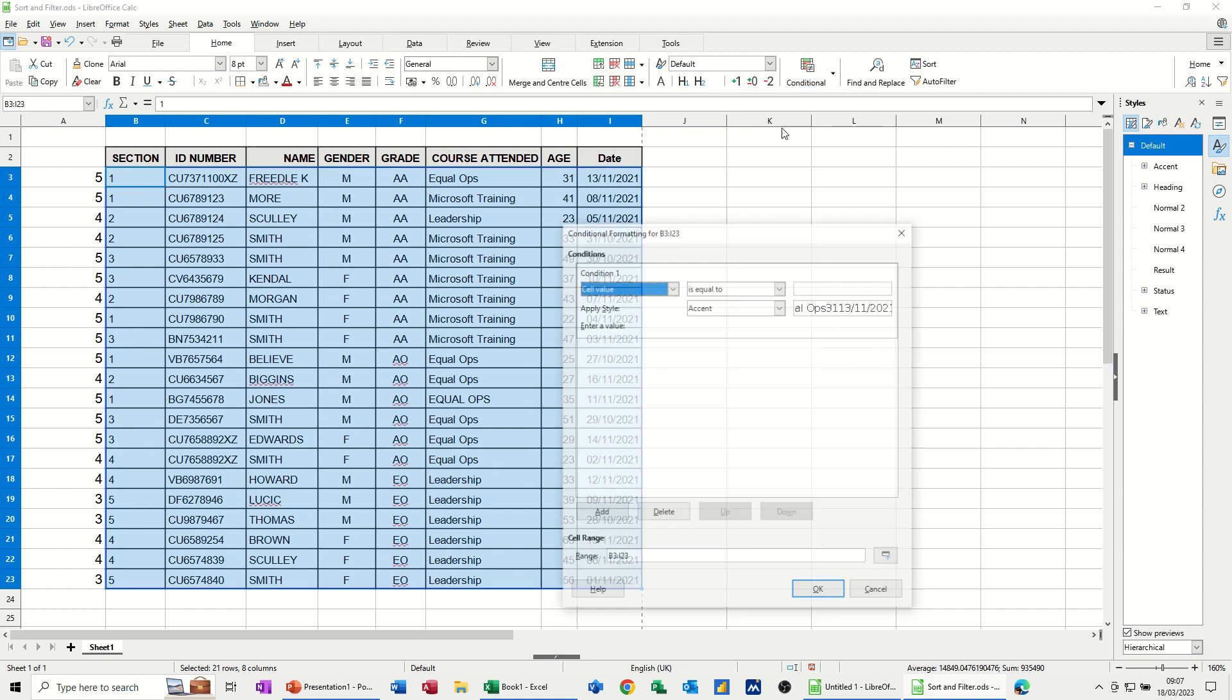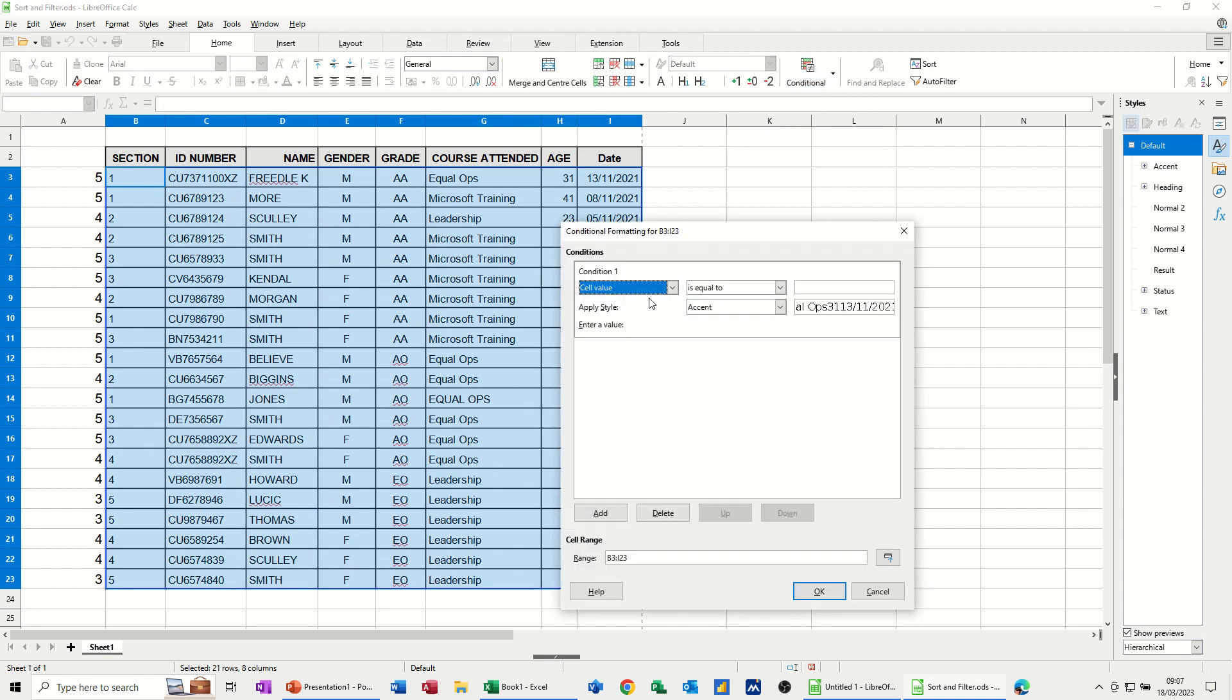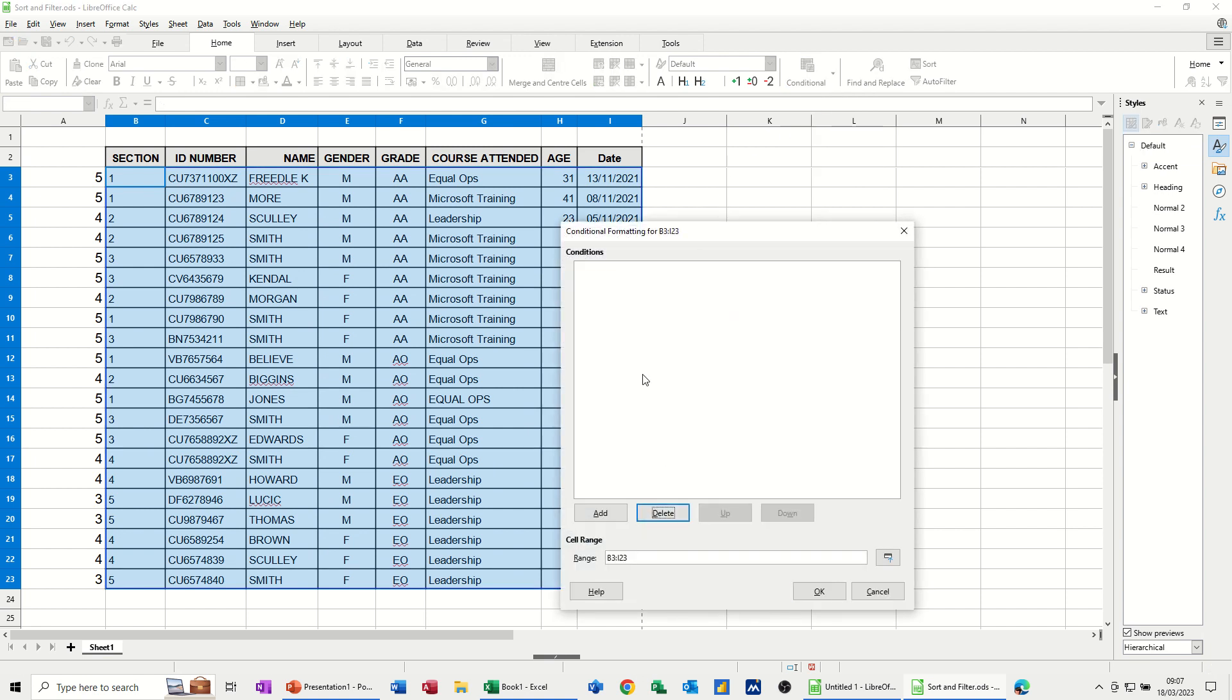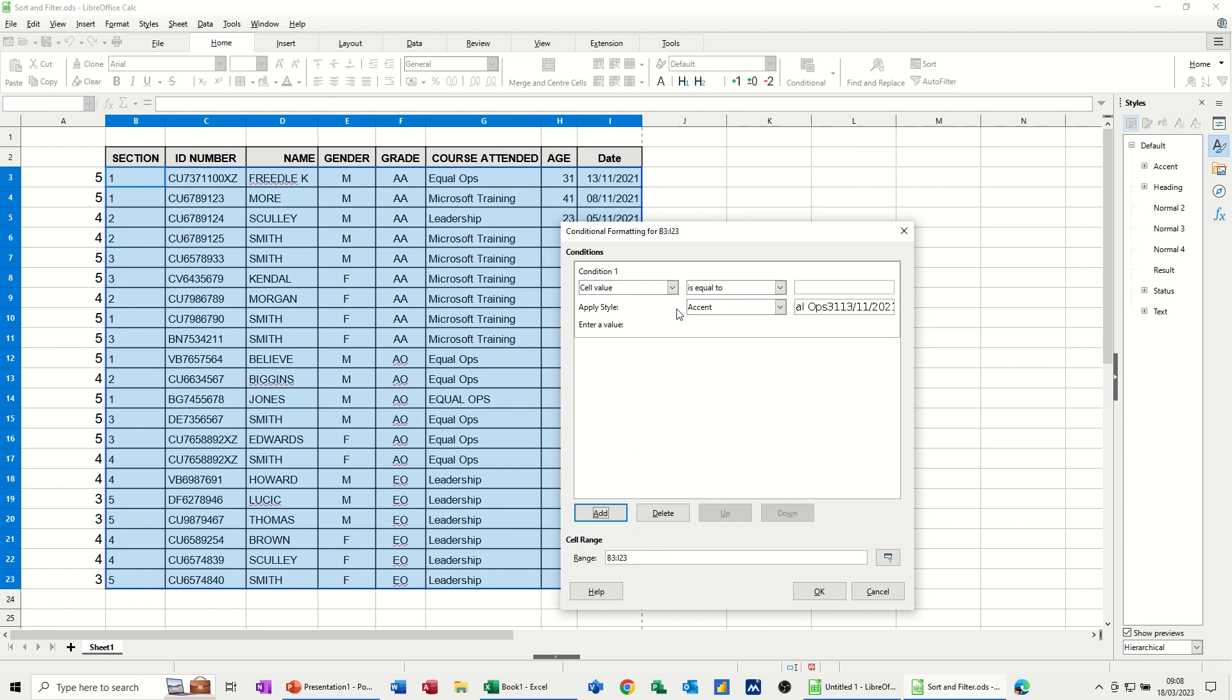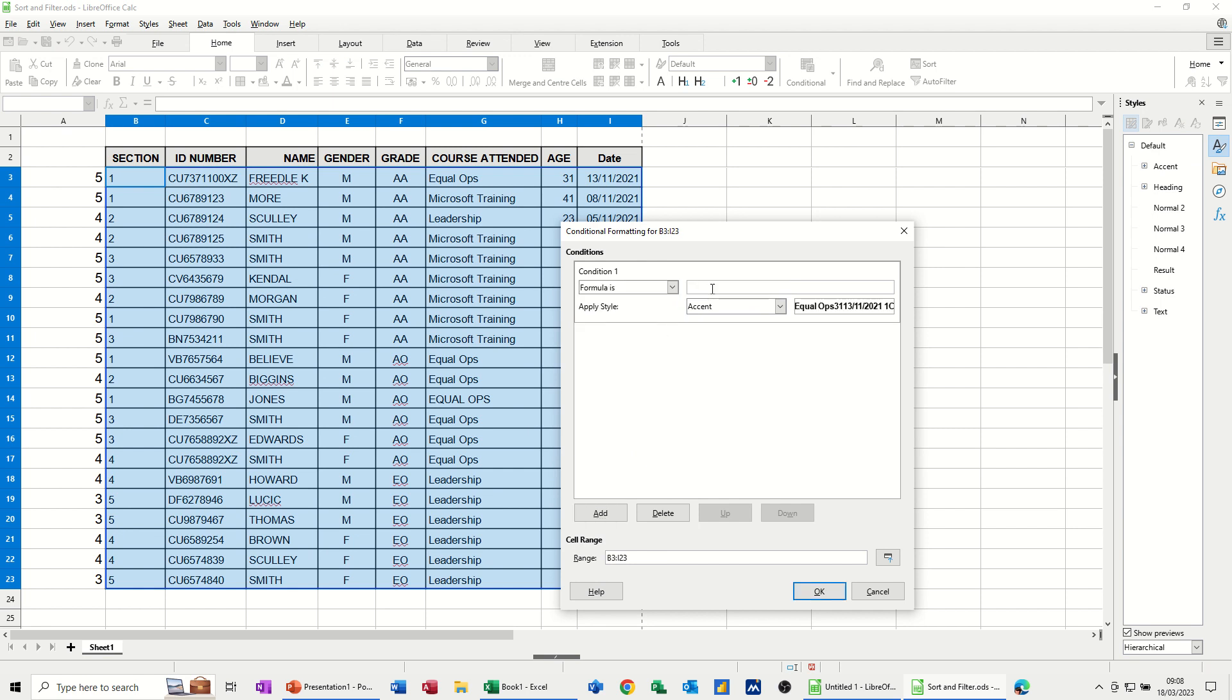So Conditional Formatting, go into there. And I'll just get rid of that one. And Add. So basically, I'm going to use the Formula option. So Formula is, and then bit equals.